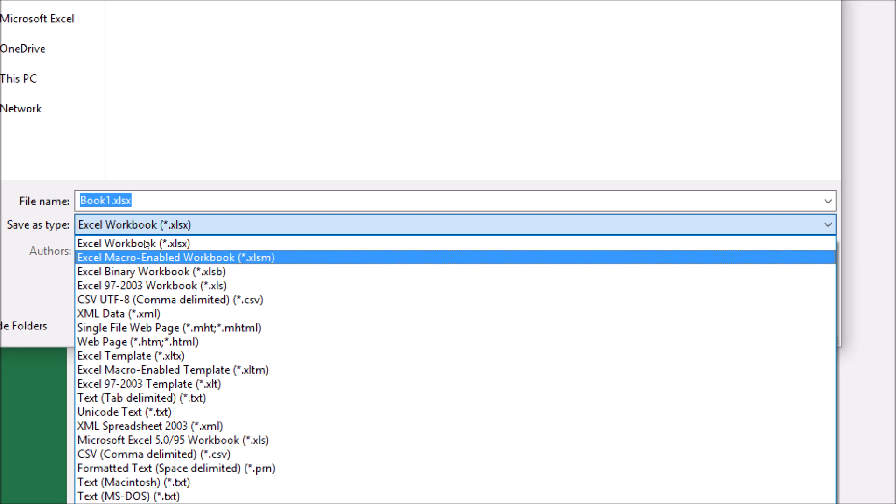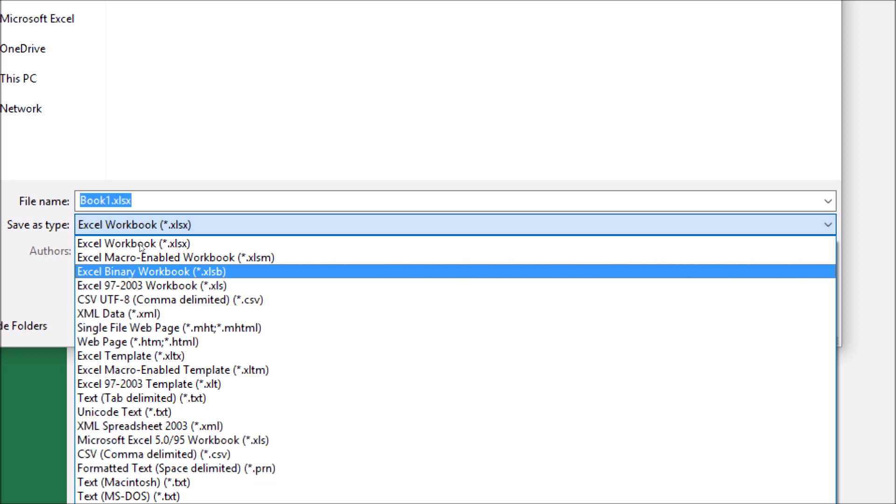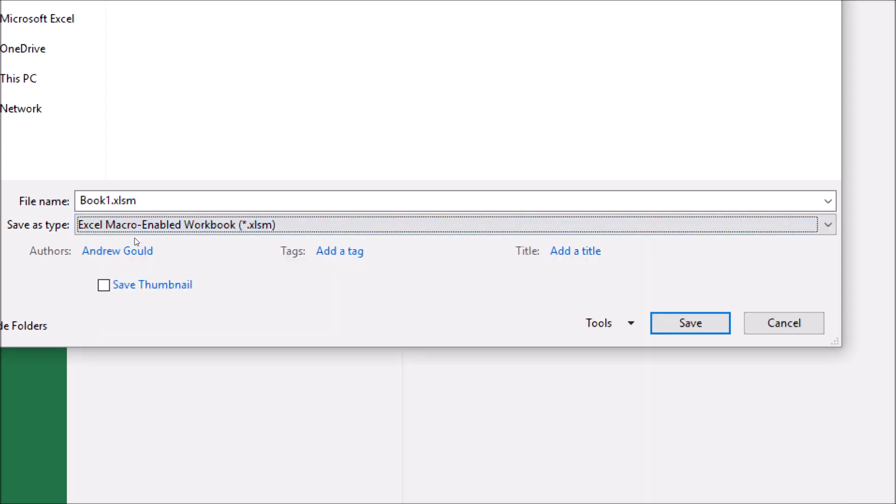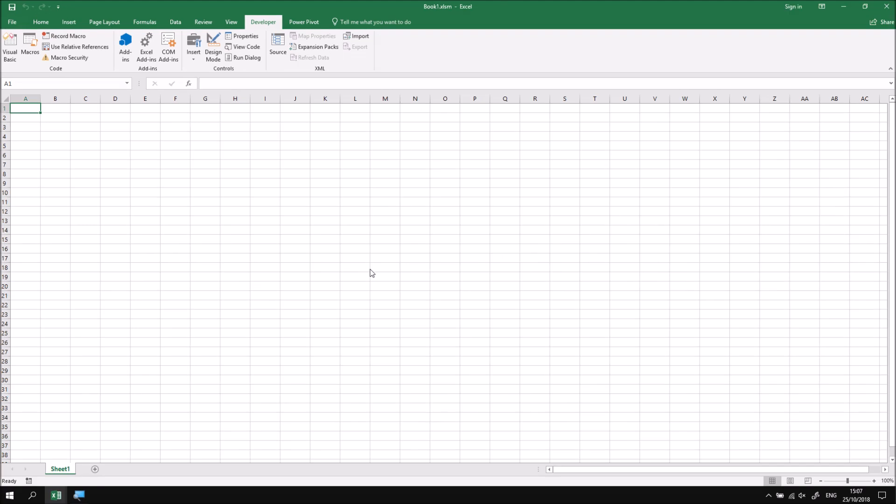It's worthwhile mentioning that the binary workbook is also compatible with VBA code and the binary workbook can result in smaller file sizes. So that might be worthwhile testing out for your own examples in the real world. For this particular example, I'm going to go with Excel macro enabled workbook. I'll leave the file called book one. And if I hit save this time, my workbook will now be saved.